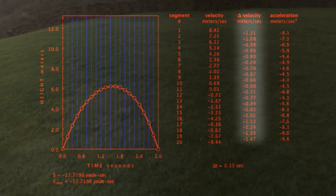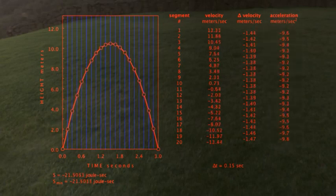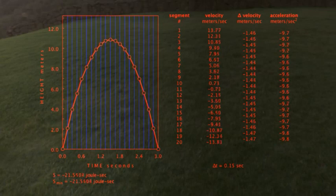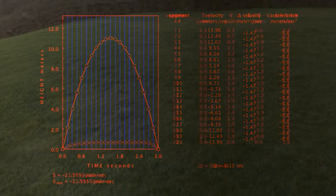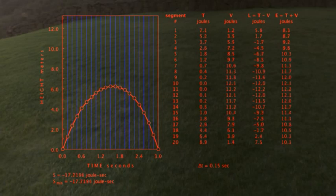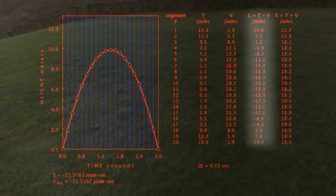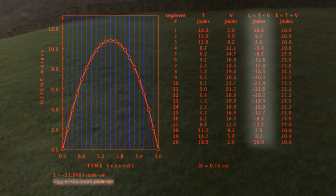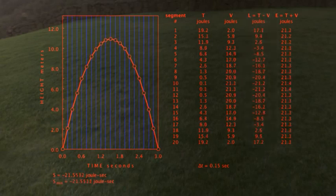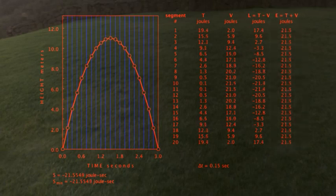The numbers to the right list the change in velocity for each segment, as well as the acceleration for each segment. You can see that the change in velocity is constant from section to section, and the acceleration is equal to the standard value for the acceleration of gravity — 9.8 meters per second squared. Let's do it one more time, showing for each section the kinetic energy, the potential energy, the difference between the two, as well as the total energy. Adding the T minus V column gives the total action, which is smaller on the path than any other possible path. You can also see that the total energy is constant, as it must be if energy is conserved.